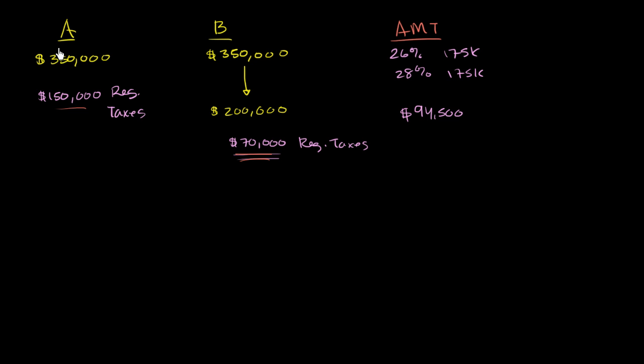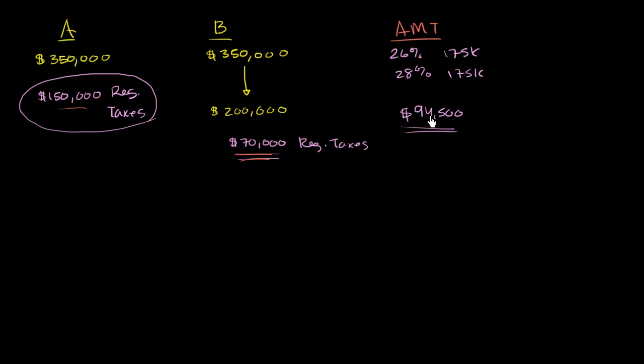So this guy, person A, will calculate his AMT. He gets $94,500. He's like, well, my regular taxes are $150,000. So I pay the higher of the two. He pays his regular taxes. This is just done just to make sure that his AMT isn't higher.